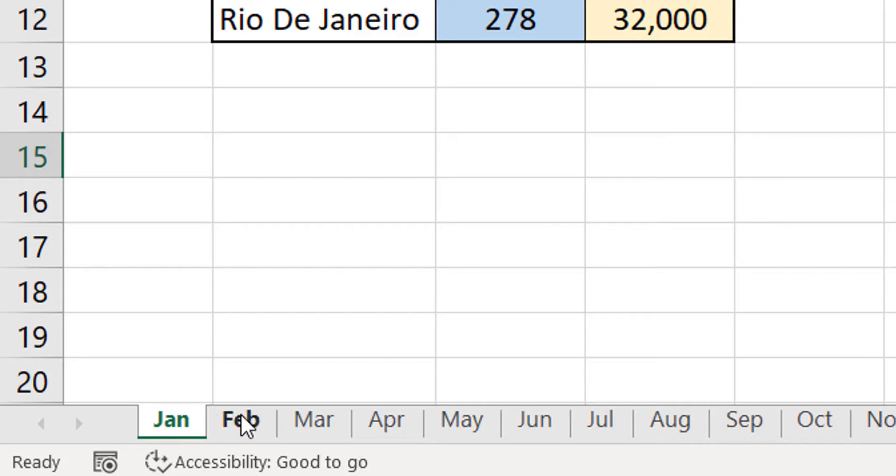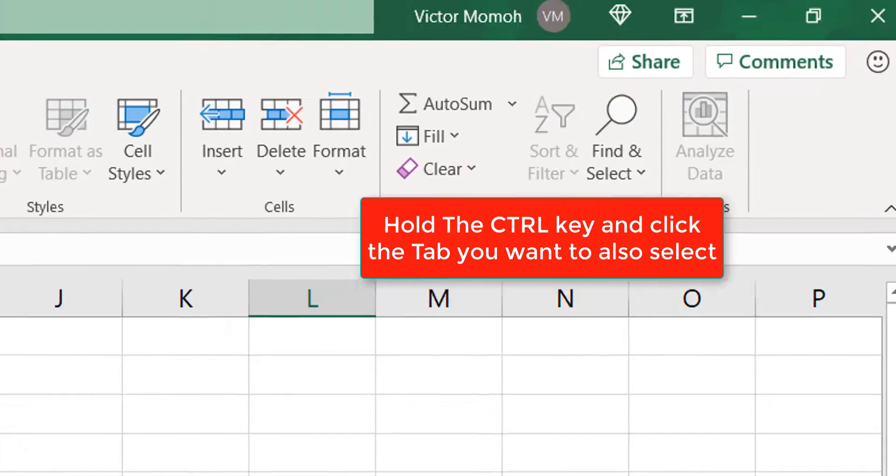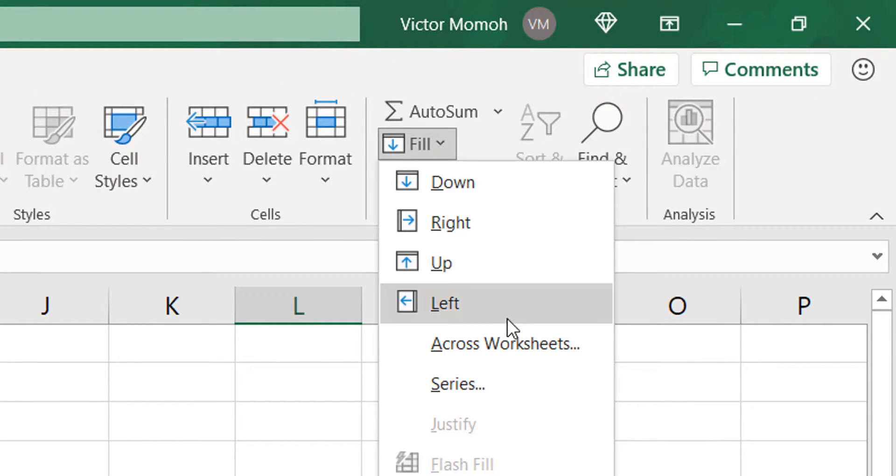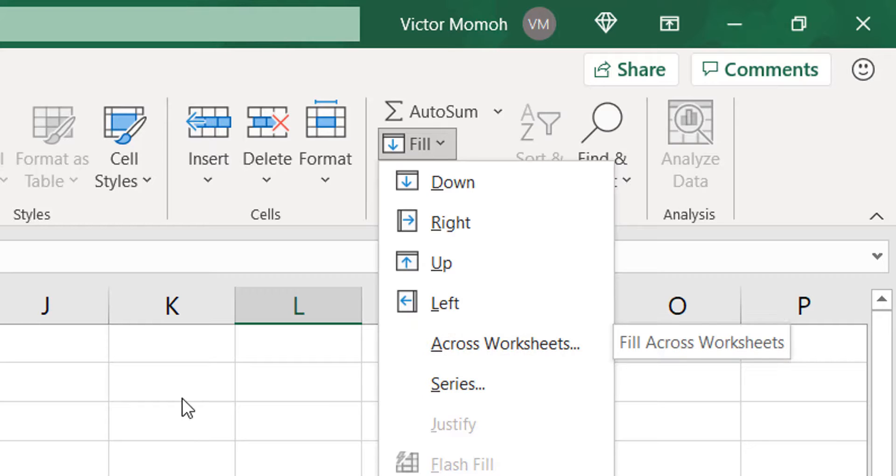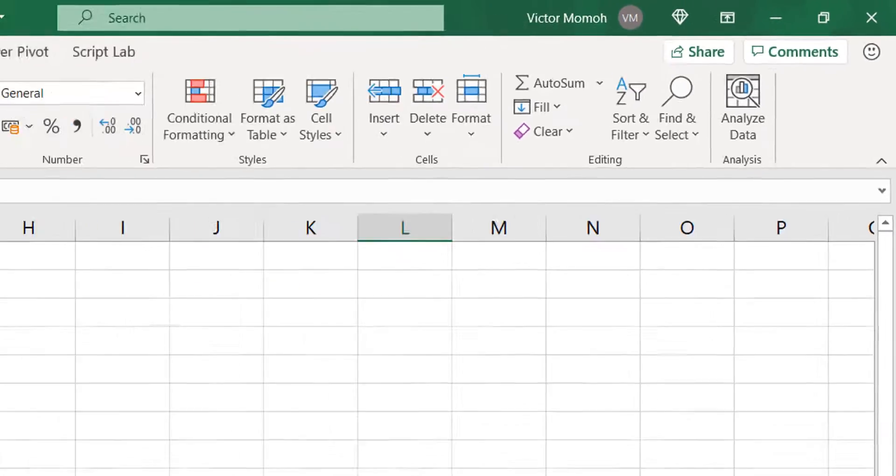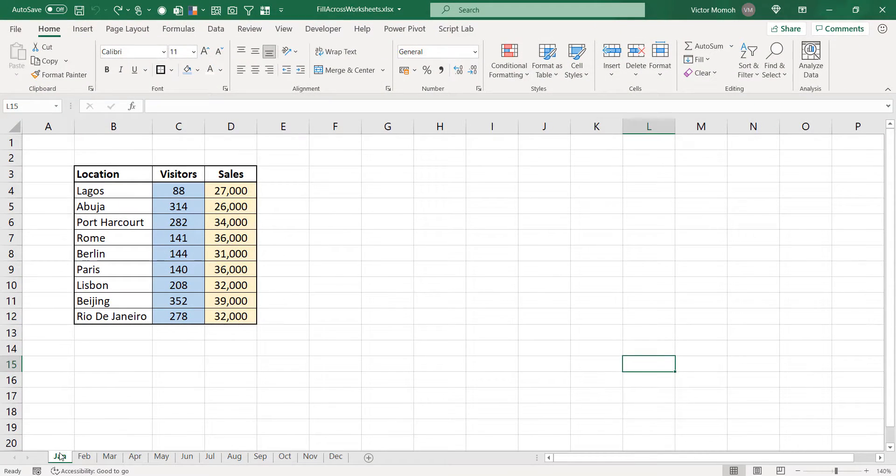So, let me just select another sheet in addition. So, I will hold Ctrl and just click maybe the second sheet. And you'll notice that when you go there, you can see across worksheets is now active and enabled. So, it means it's a feature that can be used when you have more than one sheet selected.